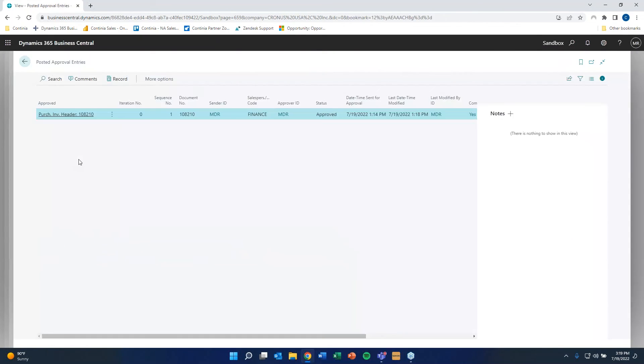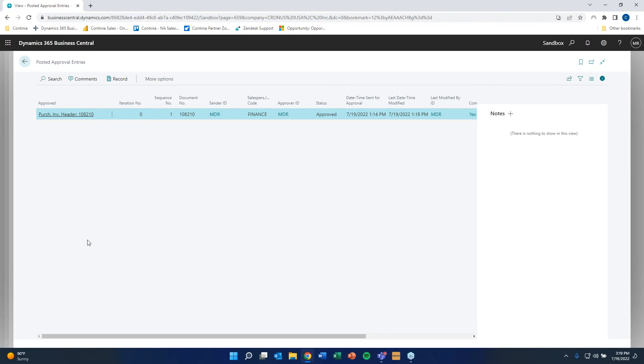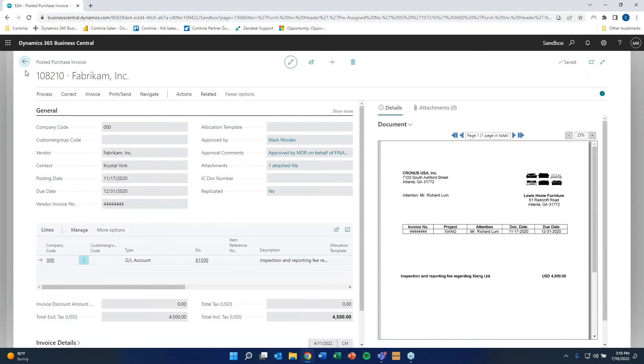A couple of things I would like to show you right here too, is that there is a more detailed approval log. So if you get audited and your auditor is like, who approved this document two years ago, you can pull it up right here. If it goes through multiple levels of approval, you'll have very detailed information. Who approved it and when. When they got it sent to them. So you can even track who is always notoriously late with approving these documents.